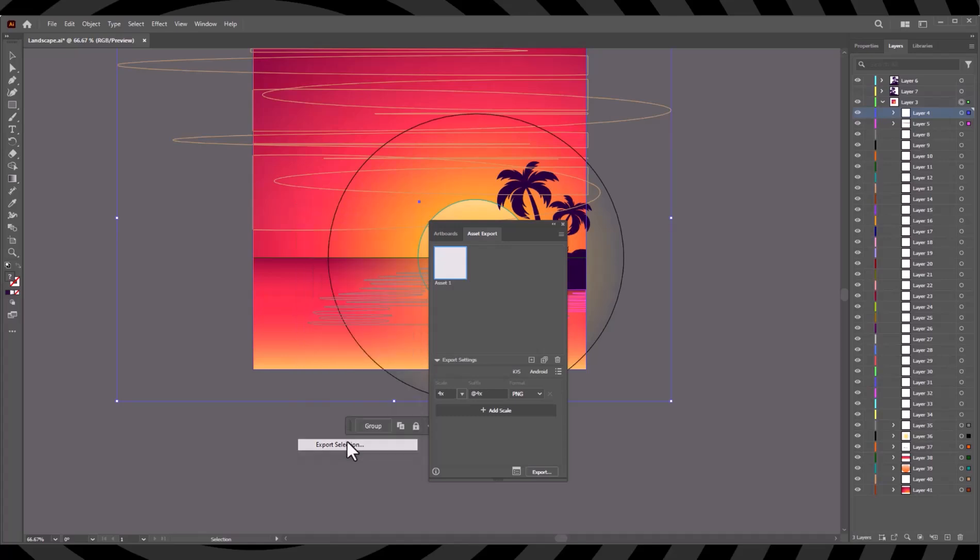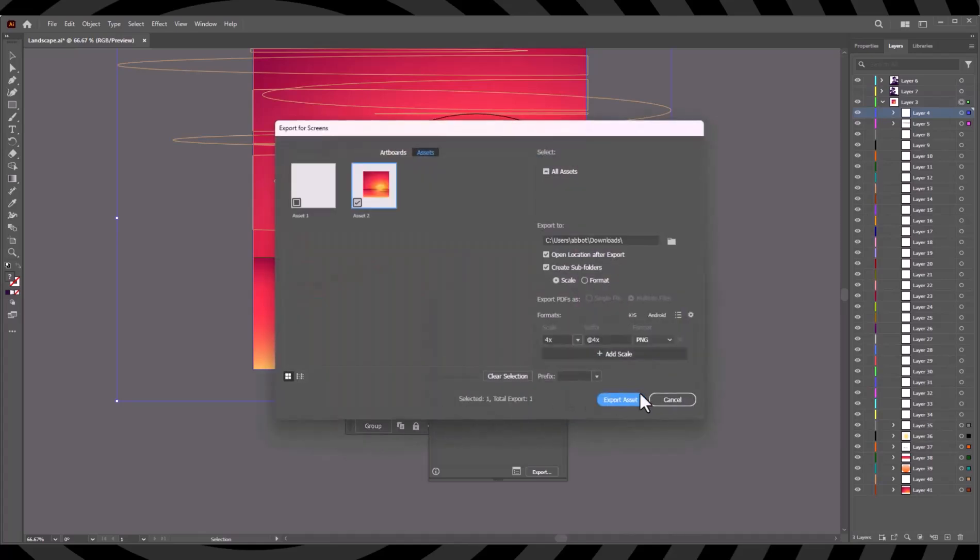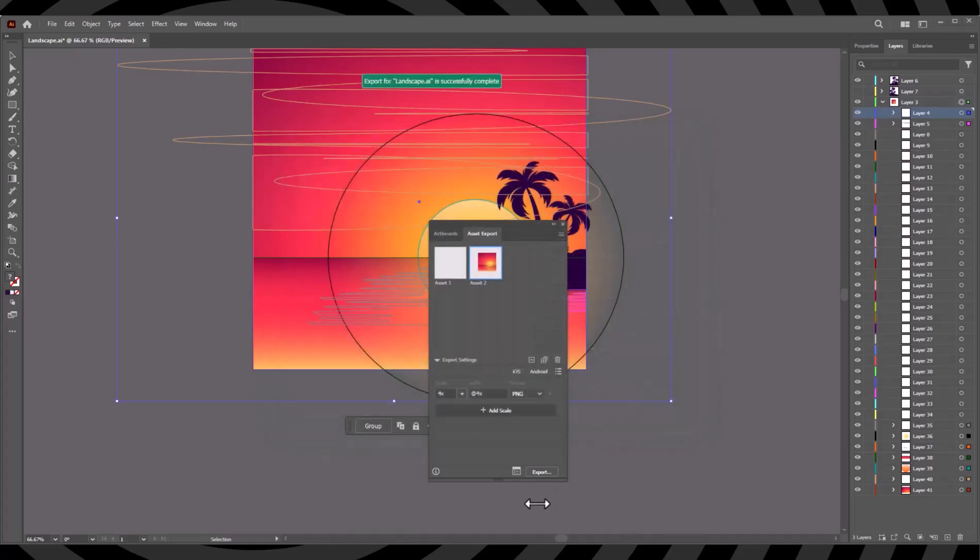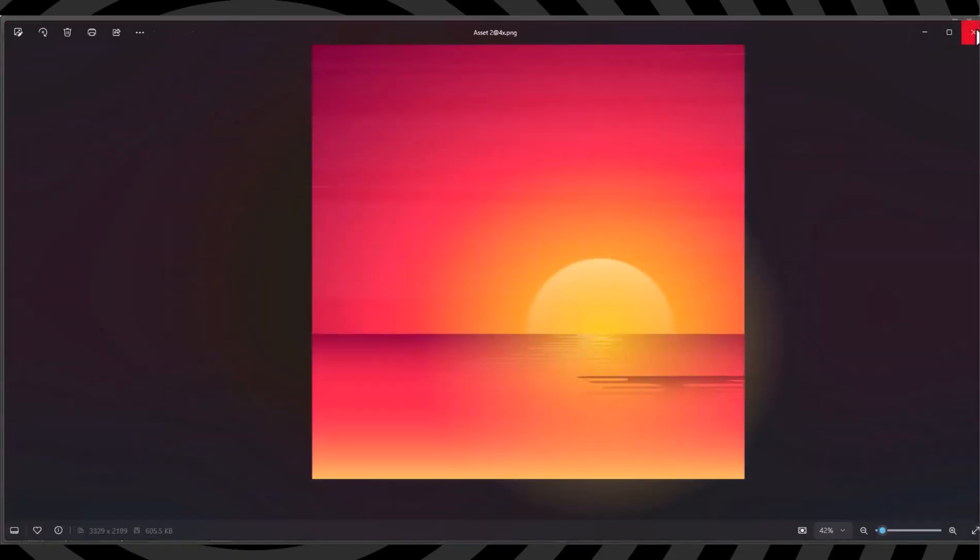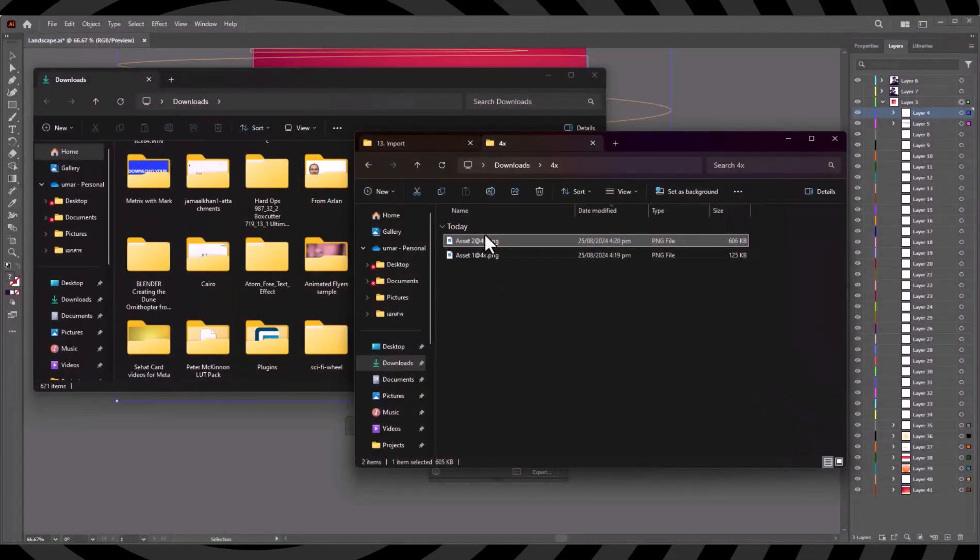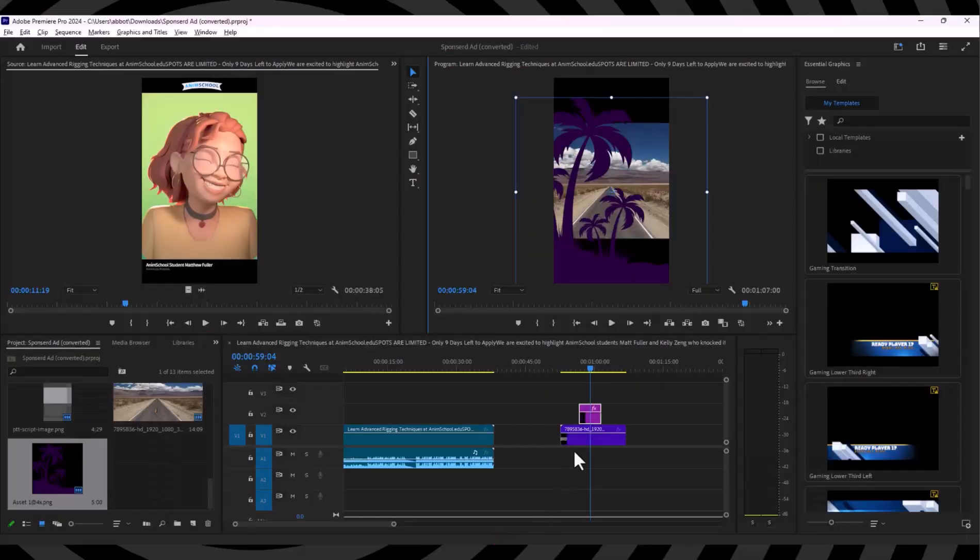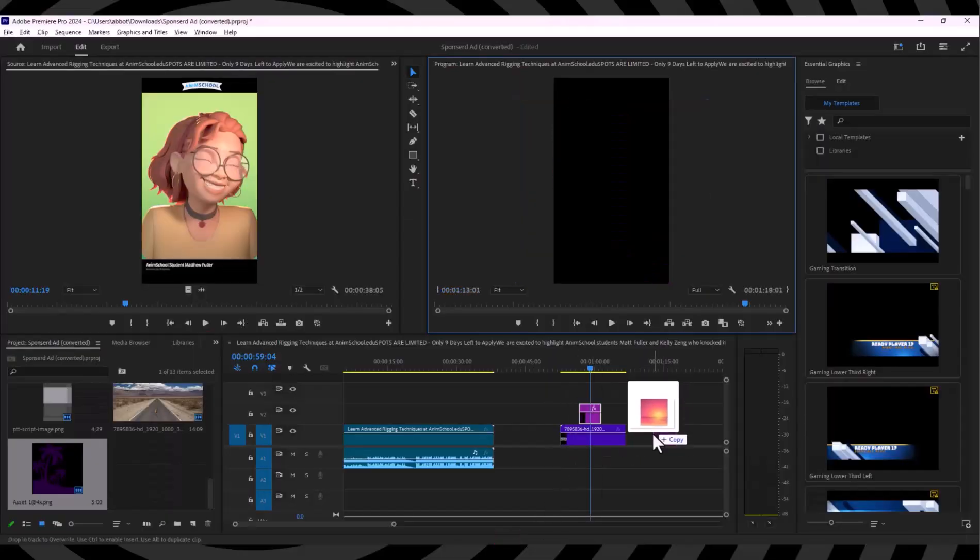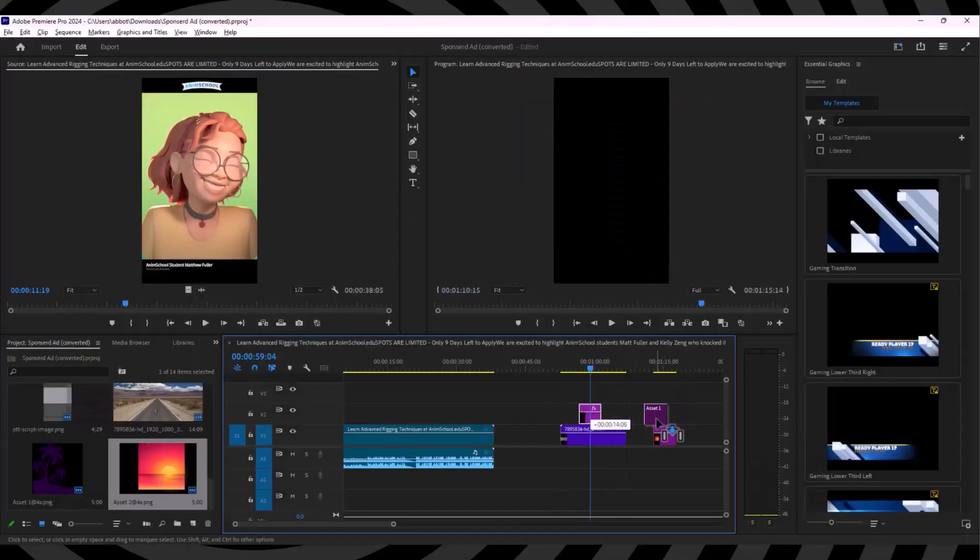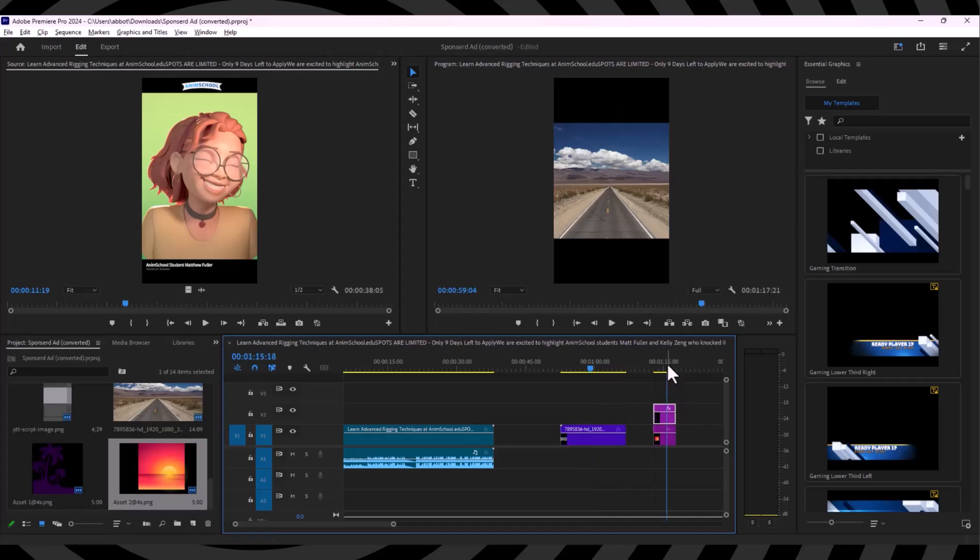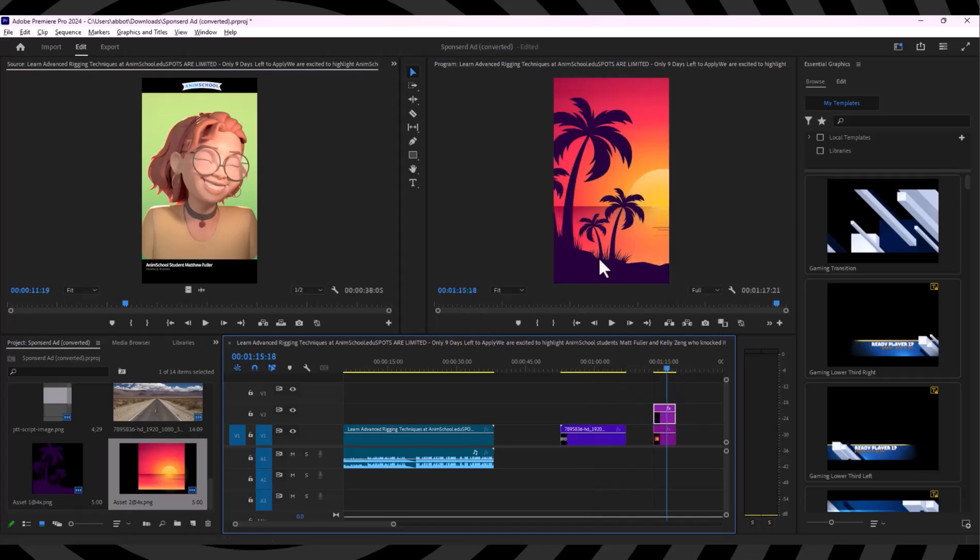Let's export this to PNG as well. There you go, I'm going to open this and here is our background. I'm going to drag and drop this to my Premiere Pro project.